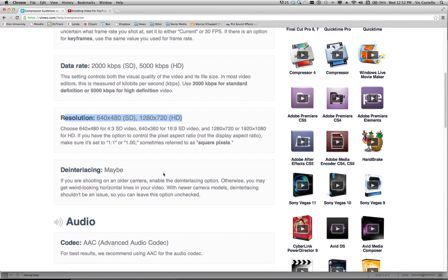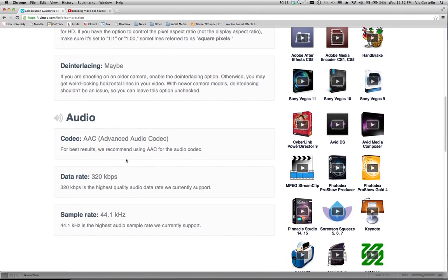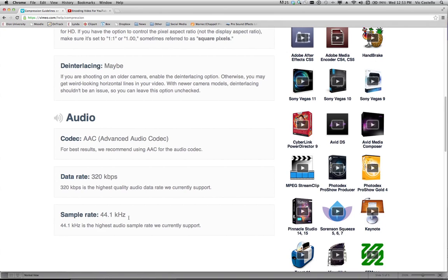And the last option here has to do with deinterlacing and this is optional. You can deinterlace, you can choose not to. For our purposes, we're going to go ahead and deinterlace. And then there's some settings for the audio portion. The audio will be encoded separately from the video and most online services recommend using advanced audio codecs for that. And here's some information about the data rates and the sample rate. And this looks very familiar, 44.1 kHz.